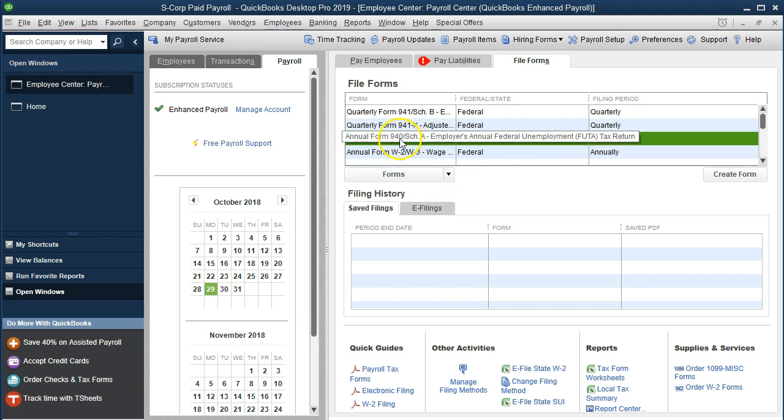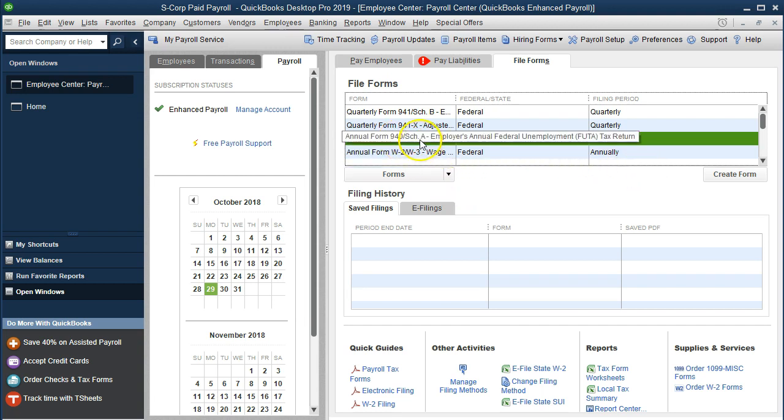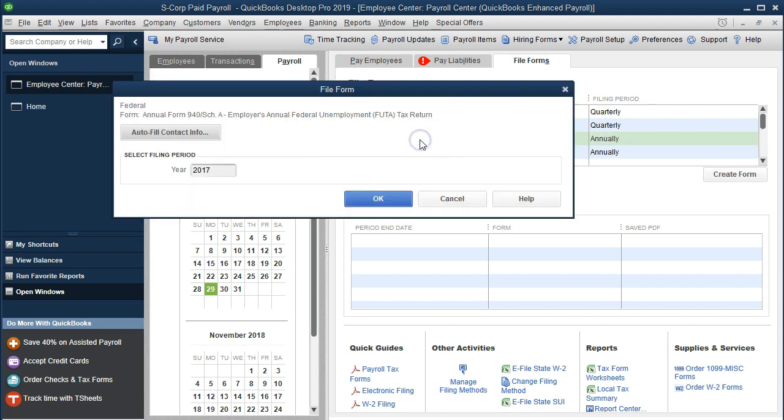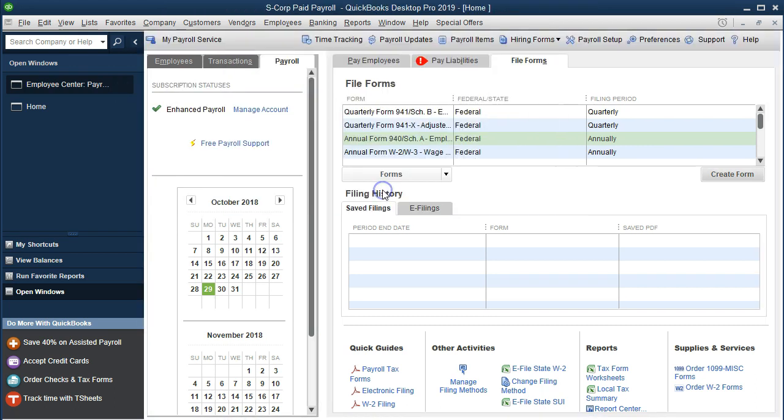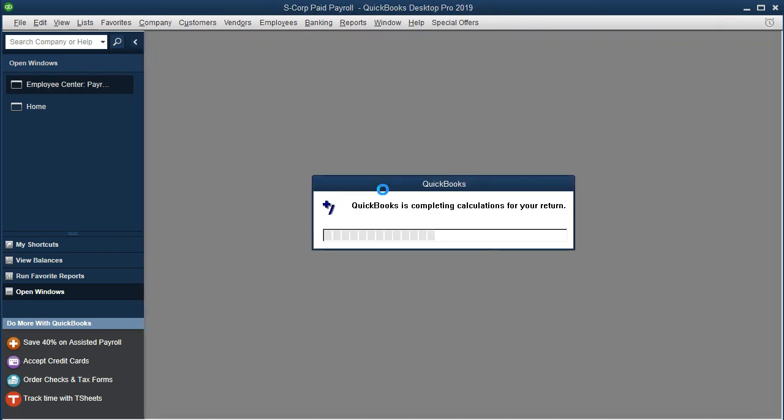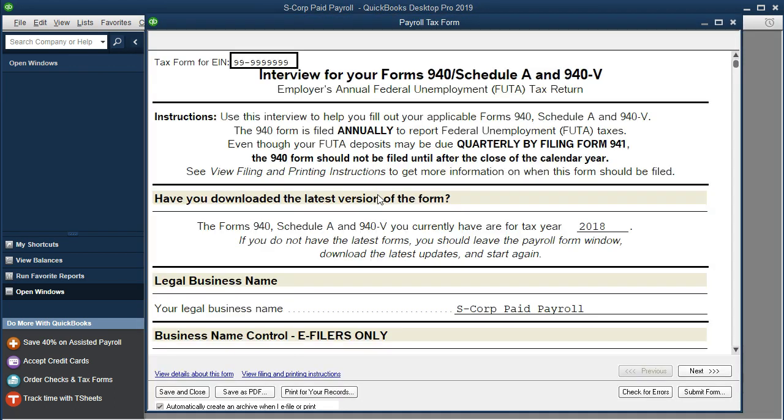If we just double-click on that or we can create form, I like to just double-click on it. I'm going to put it for the year 2018, which is what we are working on, and say okay. It'll process that form for us.